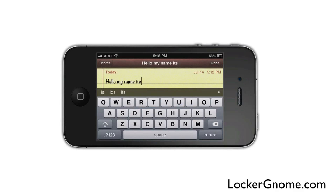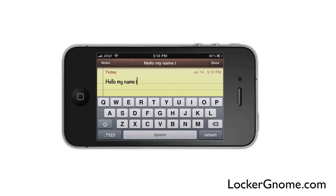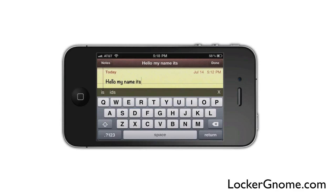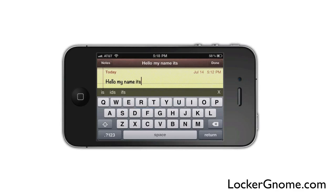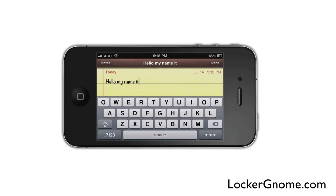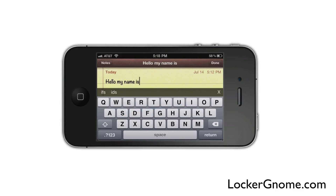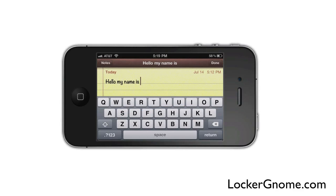You can't be too sloppy because it'll think you're writing something else. You want to start on the actual letter and end on the next one, and then it will detect what it is that you're writing. For 'is,' it's going to take me a few tries — and then it'll figure it out, and it's that easy.